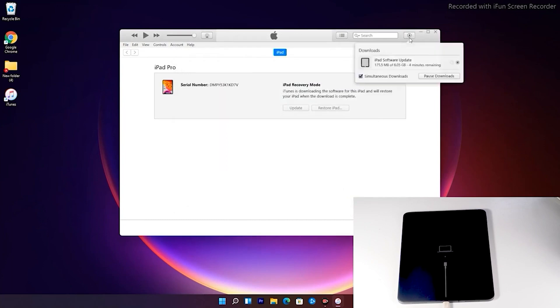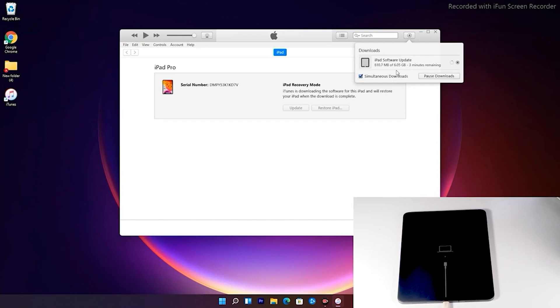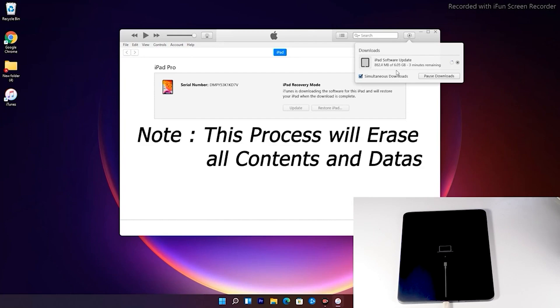The software is around 6.05 gigabytes so let's wait for it to get downloaded completely. Note that recovery mode will not stay longer so your iPad will get out of recovery mode if the download takes long. If the iPad goes out of recovery mode it will not affect the download. You can re-enter into recovery mode once the download is complete. You don't have to download the software once again. Get into recovery and you can restore it at the spot without downloading again. Note that doing this will erase all data's of your iPad.